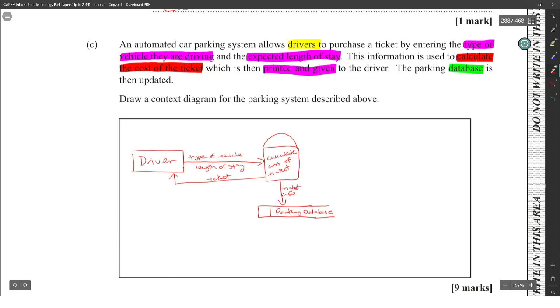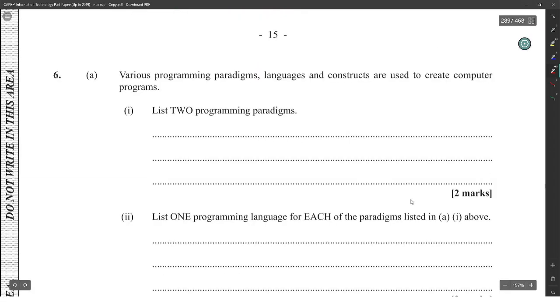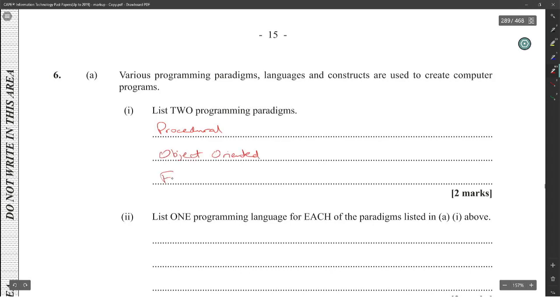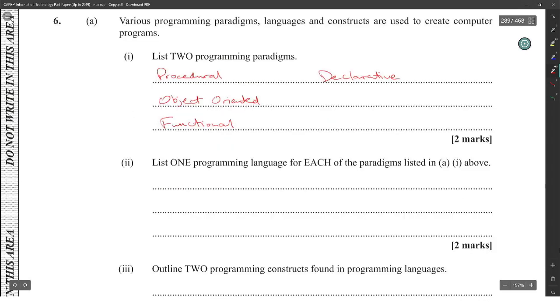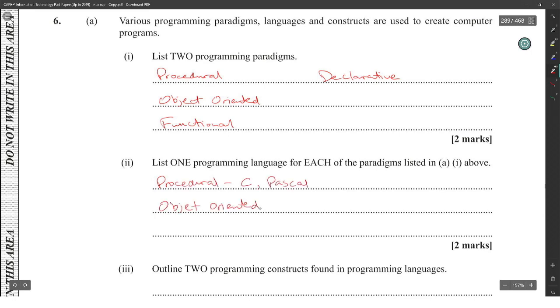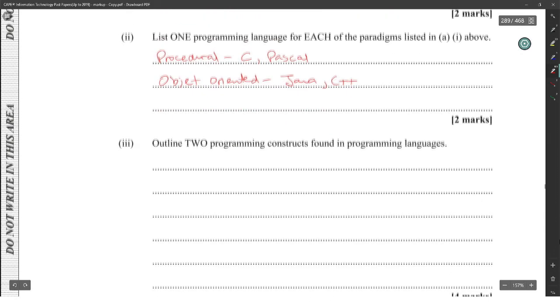All right, various programming paradigms, languages and constructs are used to create computer programs. List two programming paradigms: you have procedural, object-oriented, functional, and declarative. List one programming language for each of the paradigms listed in part one above. All right, procedural will be C or Pascal. Object-oriented will be Java and C++. For functional, I think you'll get like Prolog. And this is for declarative.